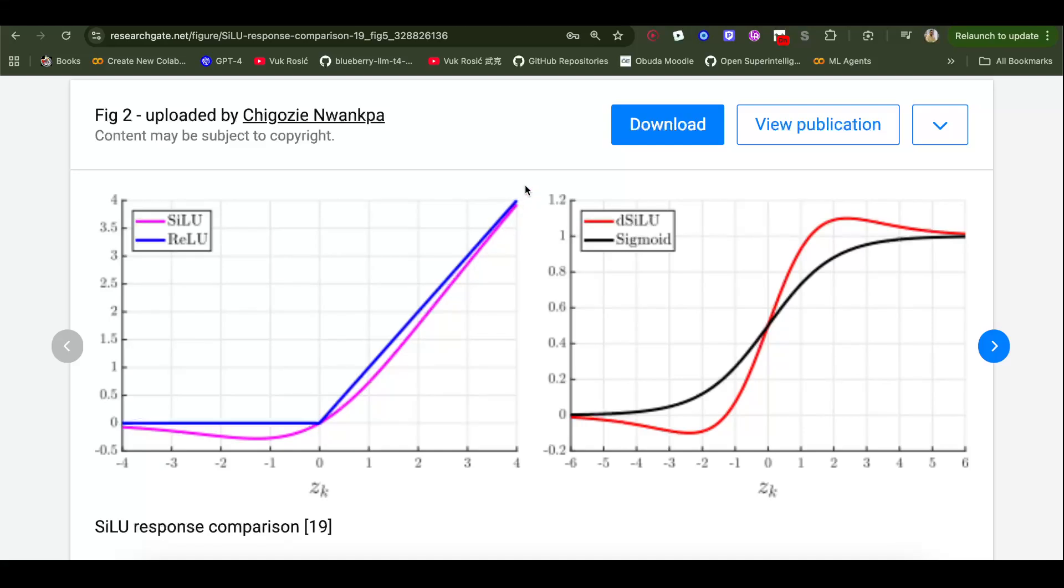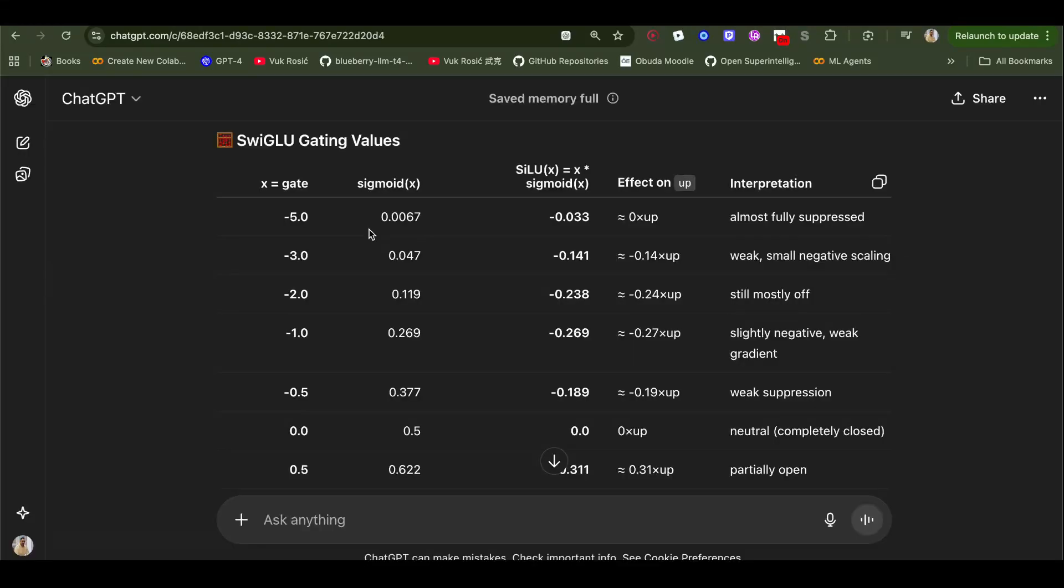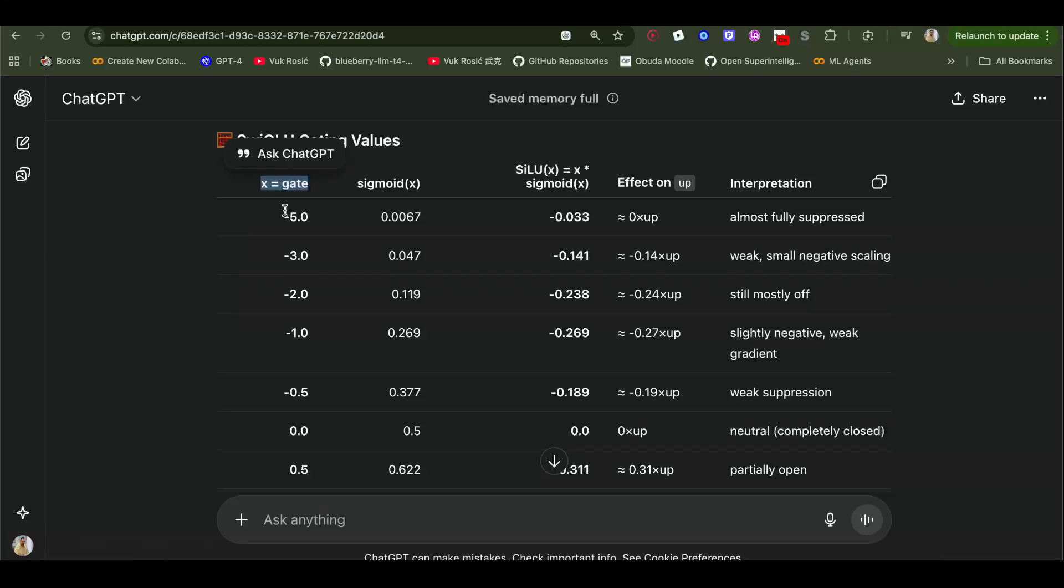It turns out it's better than ReLU, although ReLU is faster to calculate. So sometimes, for example in DeepSeek sparse attention, when they calculate this indexer, you can watch my video, but they use a ReLU for that for simpler, faster calculation. So if we have a gate, our gate projection, our x, so x is gate in this case.